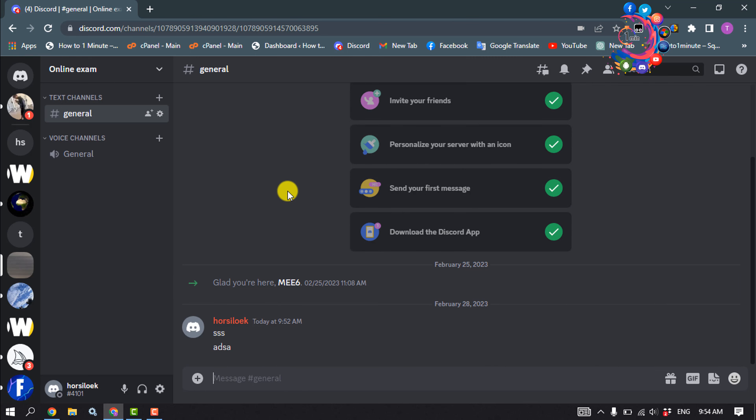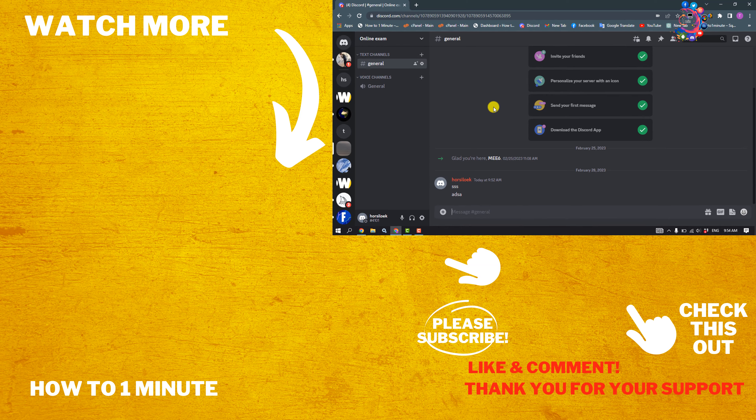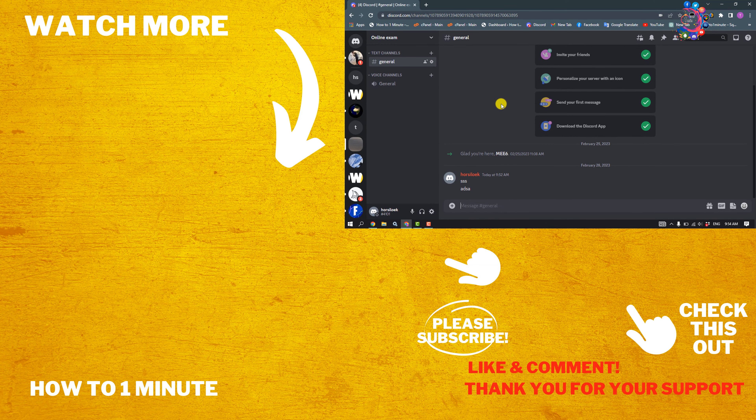If you find this video helpful, please make sure to subscribe. This is How to Admin It — see you in the next video.